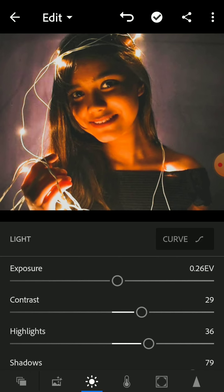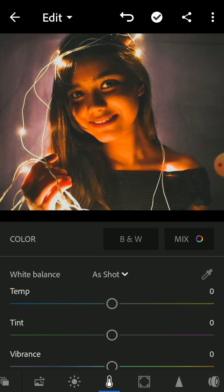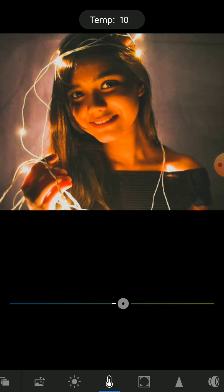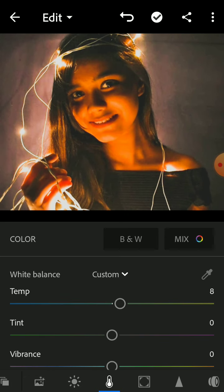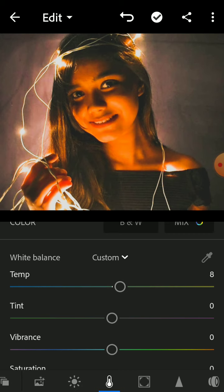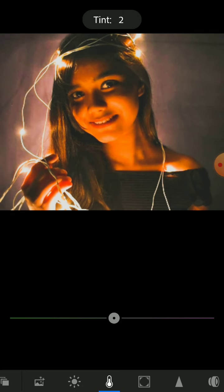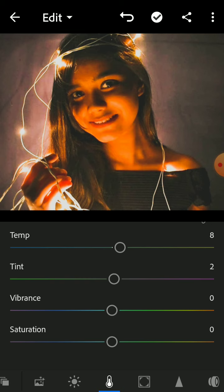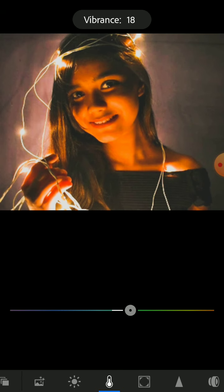Now we are going to go to color. We are going to adjust the temperature — it will look a bit better with 8. The tint a bit on the purplish side, so 2. Vibrance we want it to be vibrant because it is a fairy light pic, so plus 19.